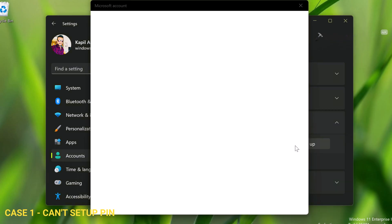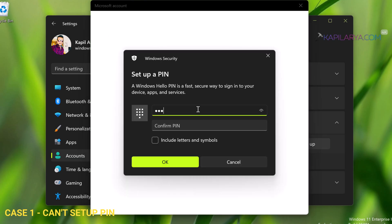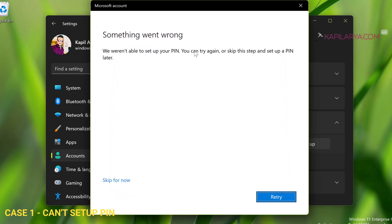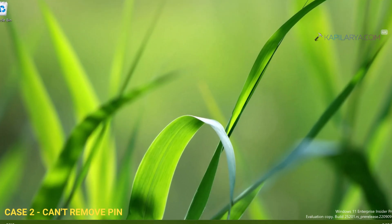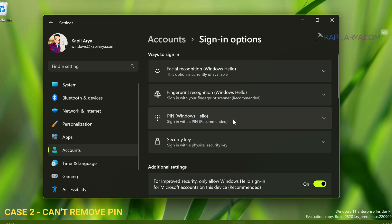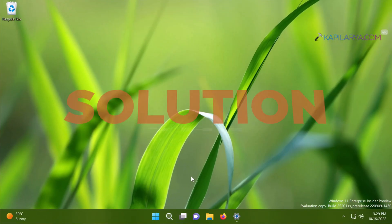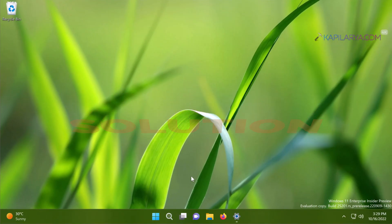I will quickly illustrate two cases. In the first case, we can't set up a PIN — when I try to set up the PIN, at the end I receive a 'something went wrong' screen and the PIN is not set up. In the second case, I can't remove the PIN, as you can see the Remove option is already grayed out. Here is the solution for the PIN not working problem on Windows 11.